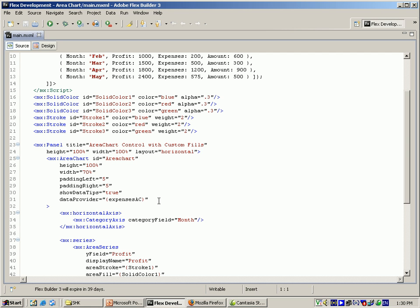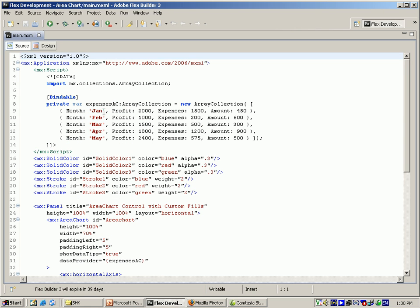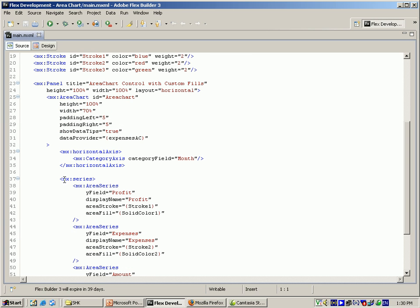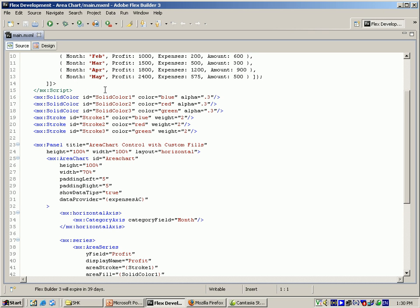For the horizontal axis I am giving category axis which has the category field as month. For the series I am giving area series which has the y axis field to get the profit, for display name it's the profit, and for the area stroke I am giving stroke one, this id, and for the area fill I am giving solid color one.